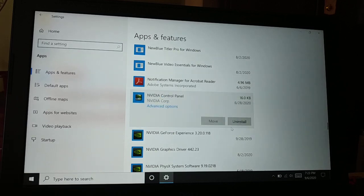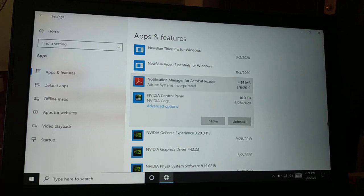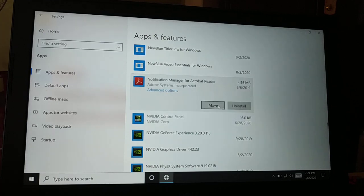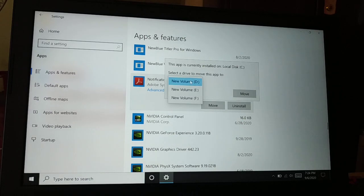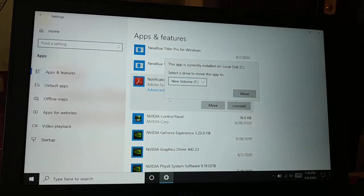You cannot do this for all the applications. Some of the applications, you can see the option is grayed out so it won't allow you to move into a different drive. Some of the applications you can move to another drive, like D drive, E drive, F drive. If you want to move it, click on it, select the drive where you want to move, and click on Move.